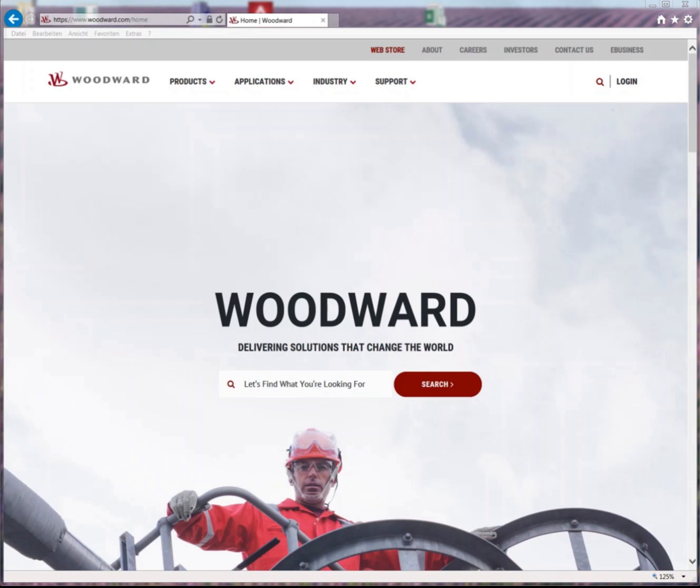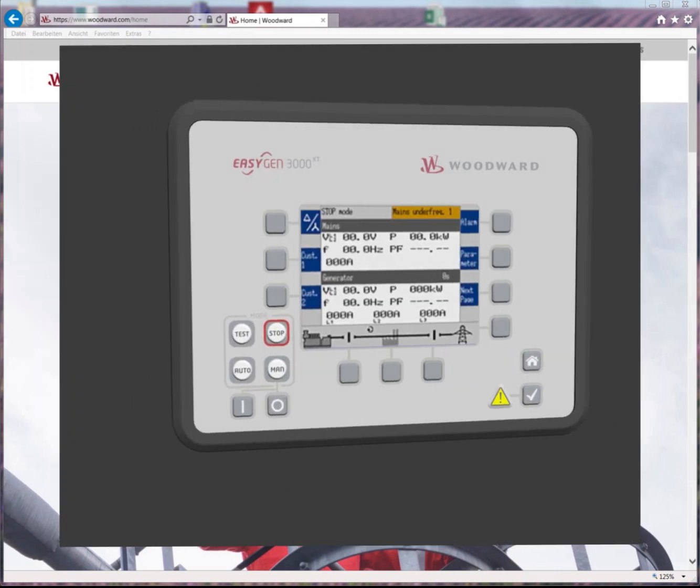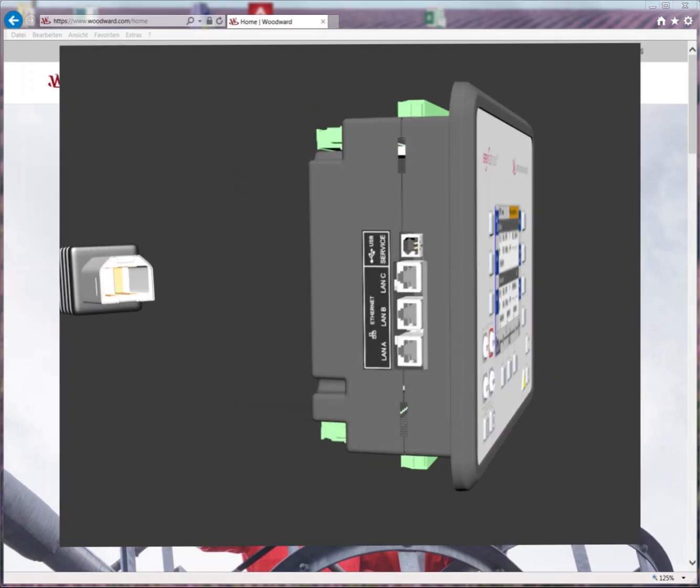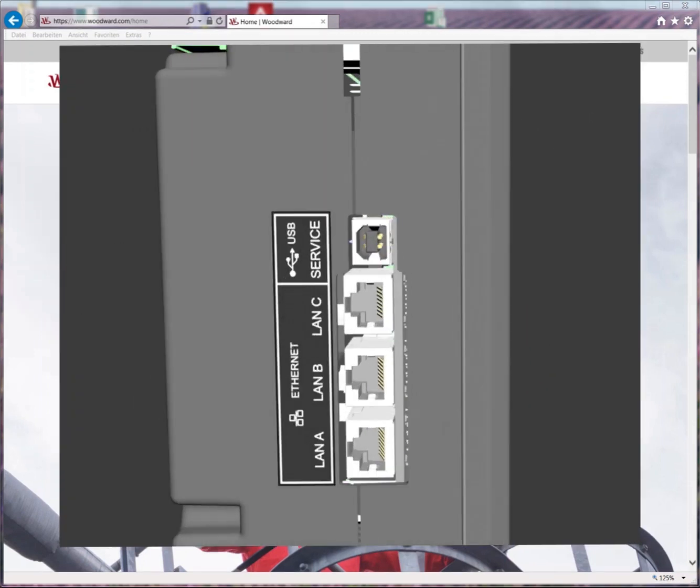First power up your EasyGen. And now, connect the EasyGen with your PC using a USB-A to USB-B type cable.